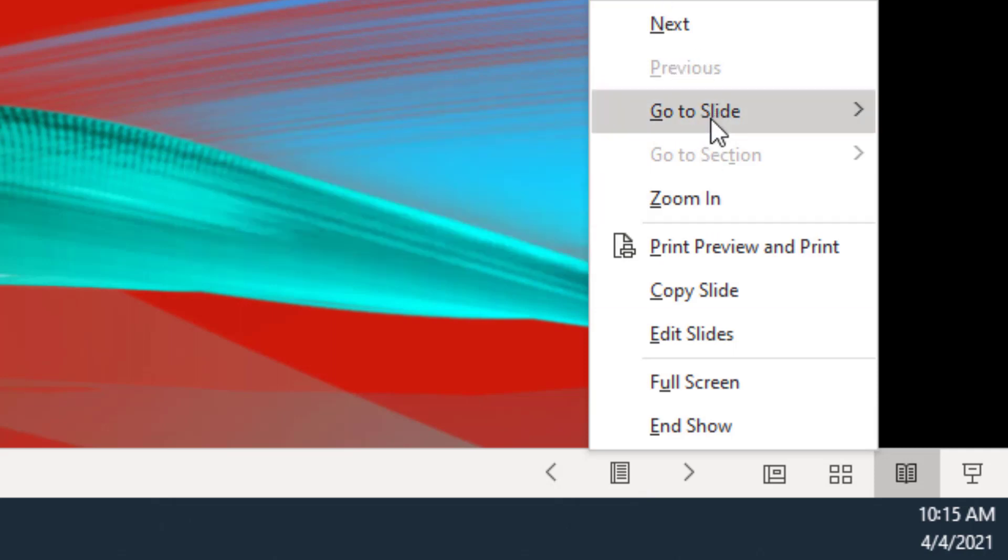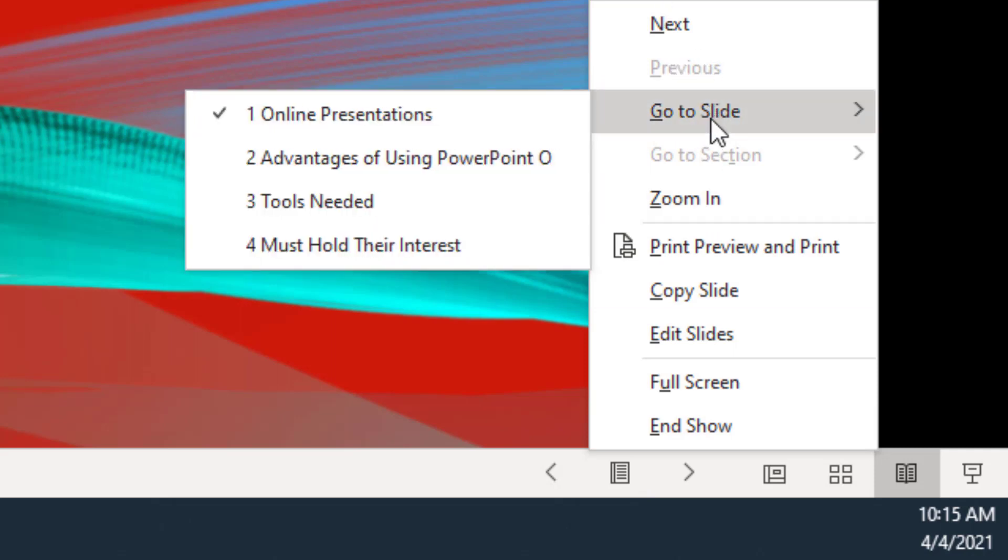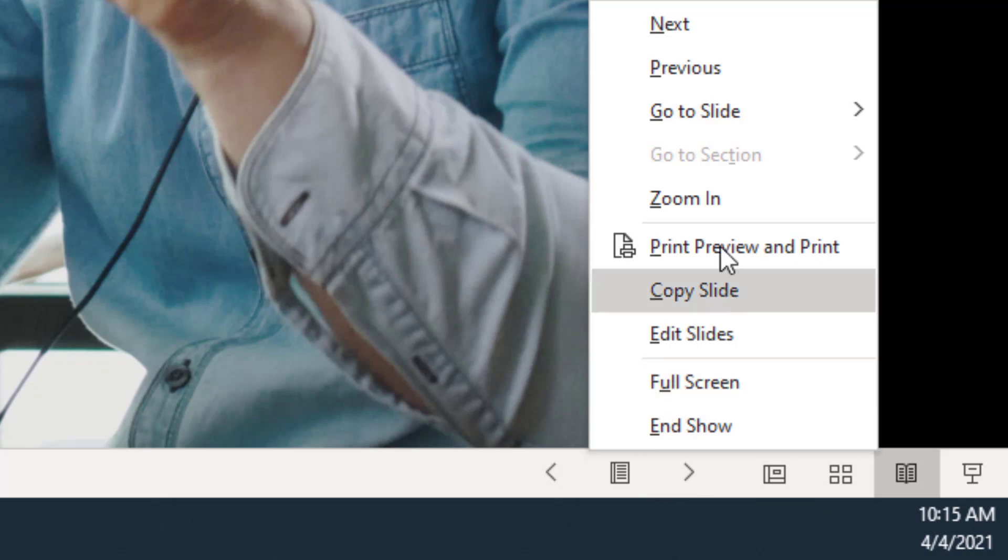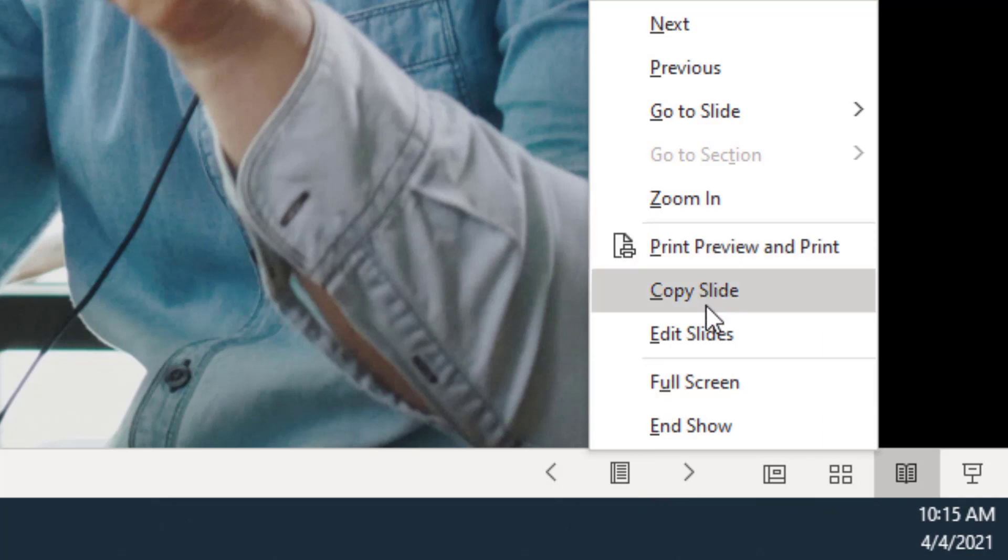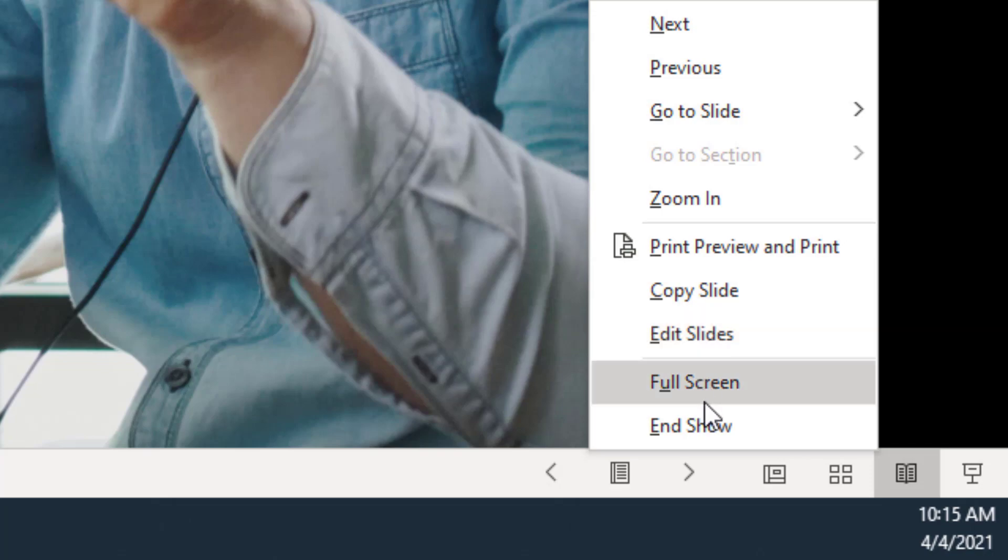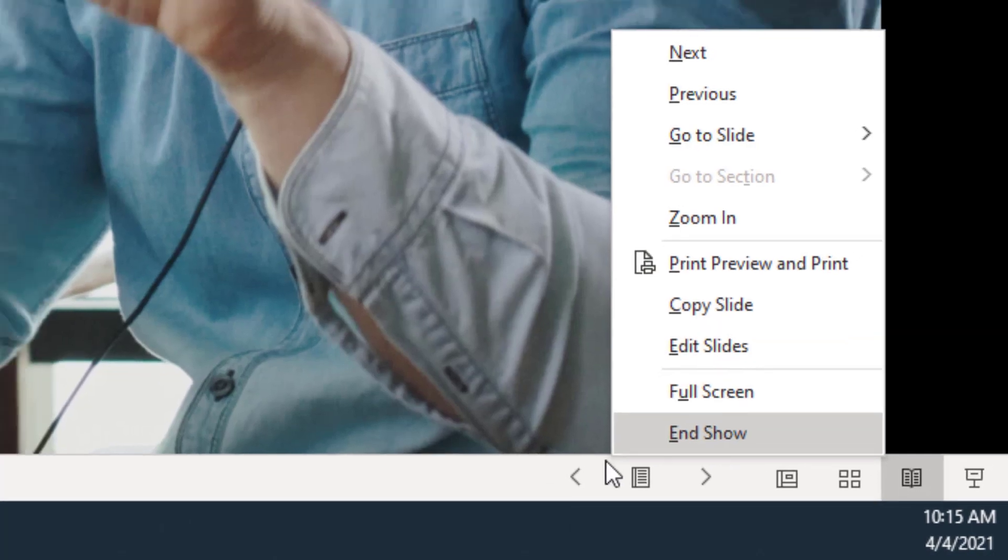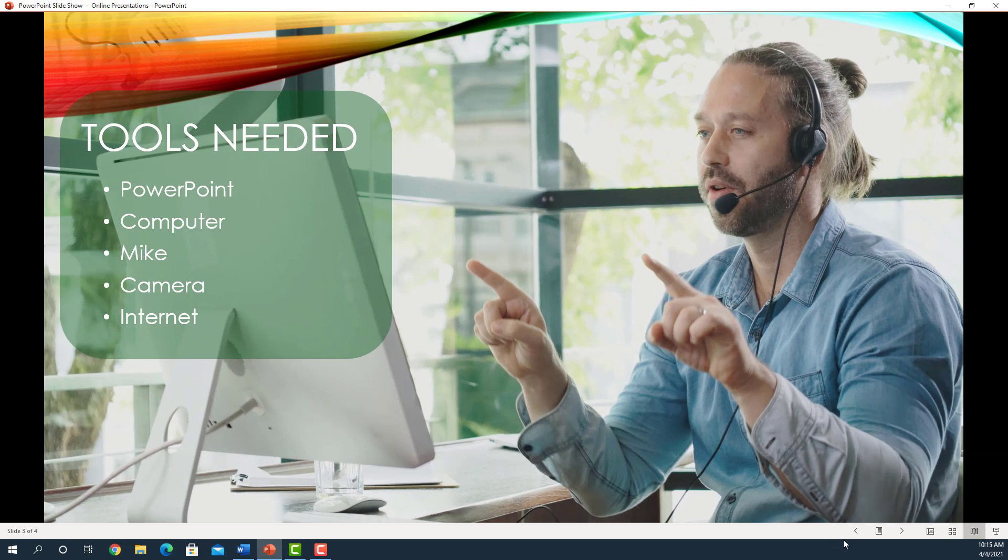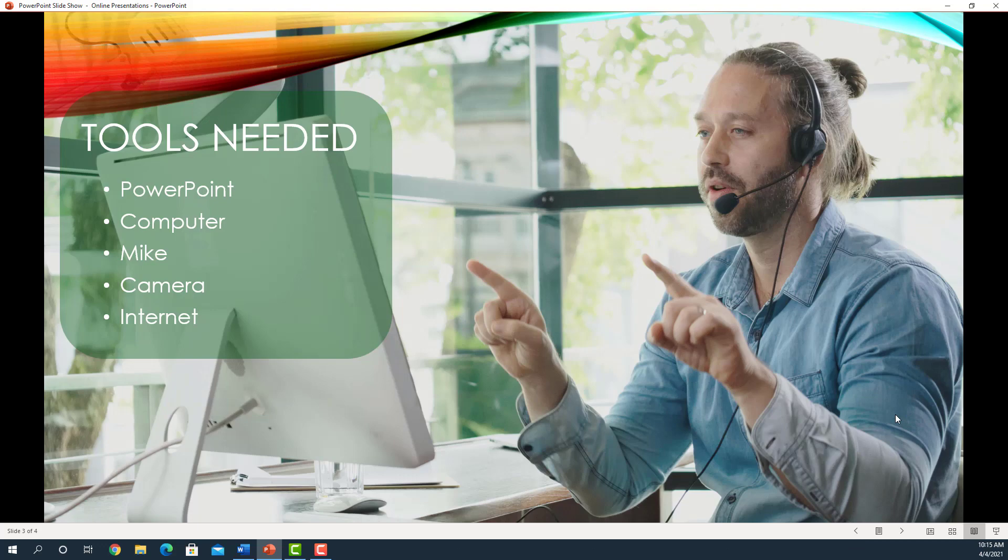Such as next, go to slide, where we can go to a specific slide number. You can see all of our slides. We can pick out whichever one we want and go directly to it. It also allows us to zoom in, print preview, copy slide, edit slide, full screen, and show. In the future, especially on online presentations, you'll find out you'll be using Reading View a lot.